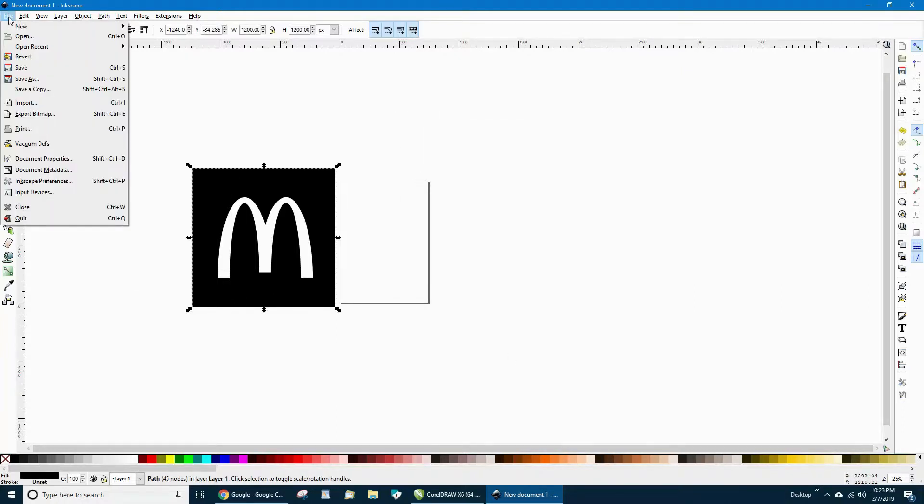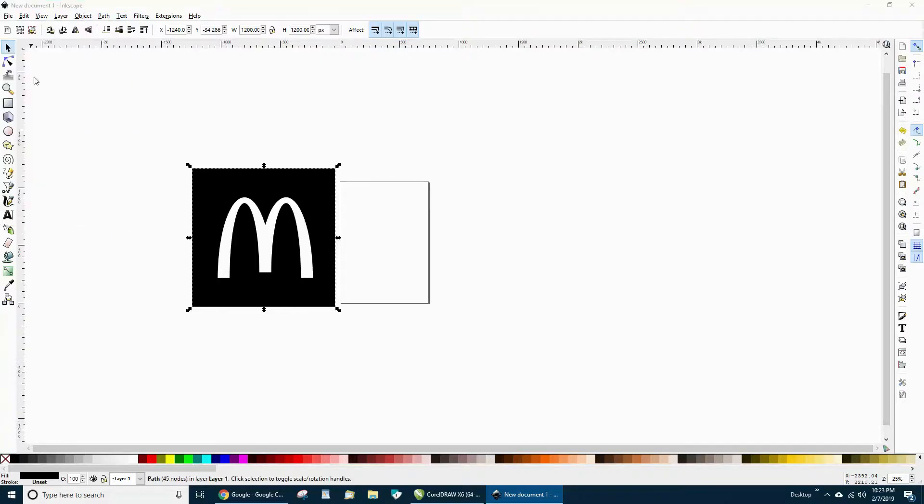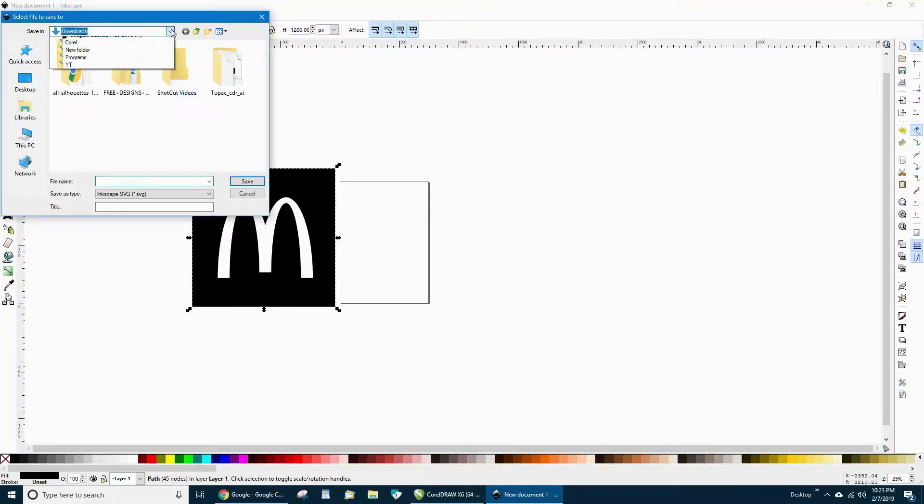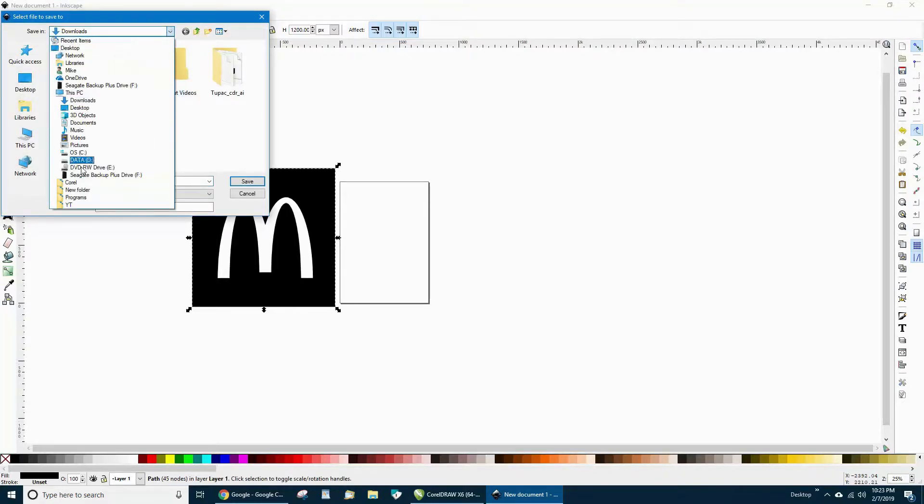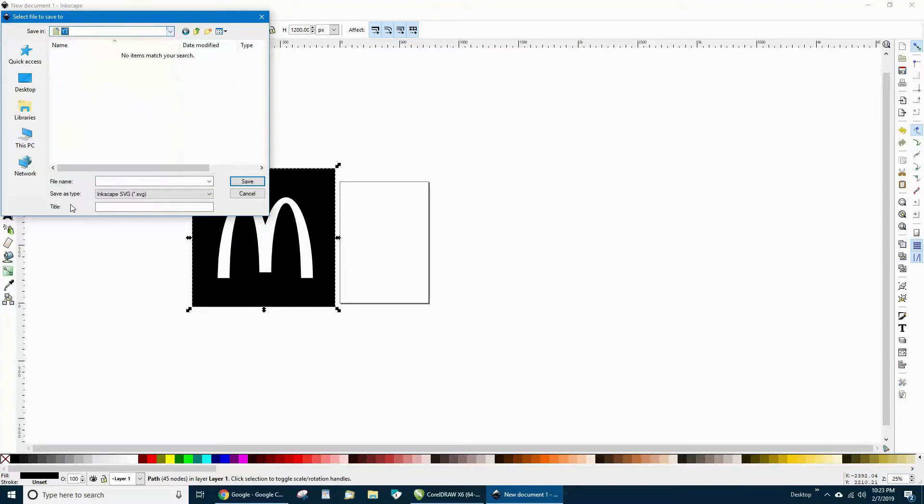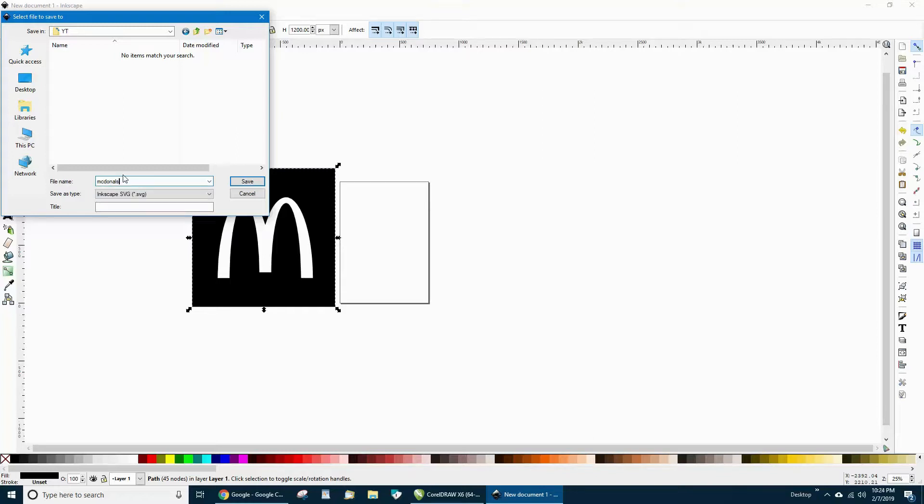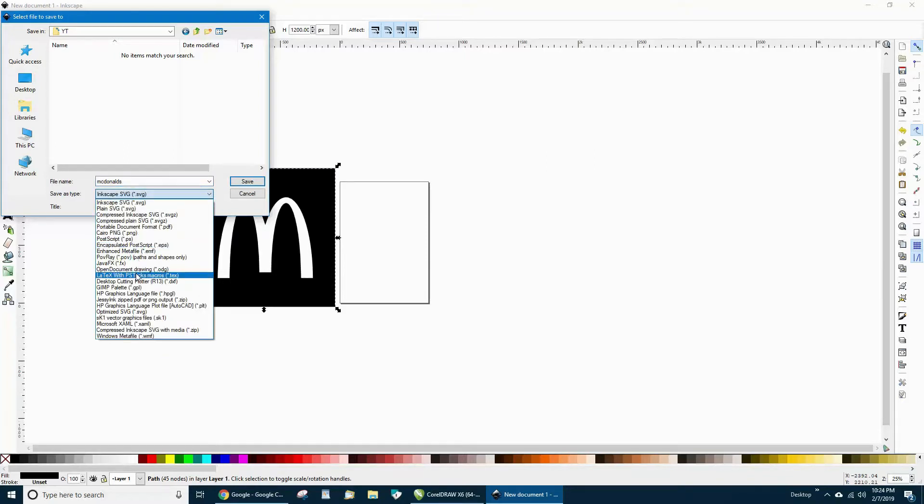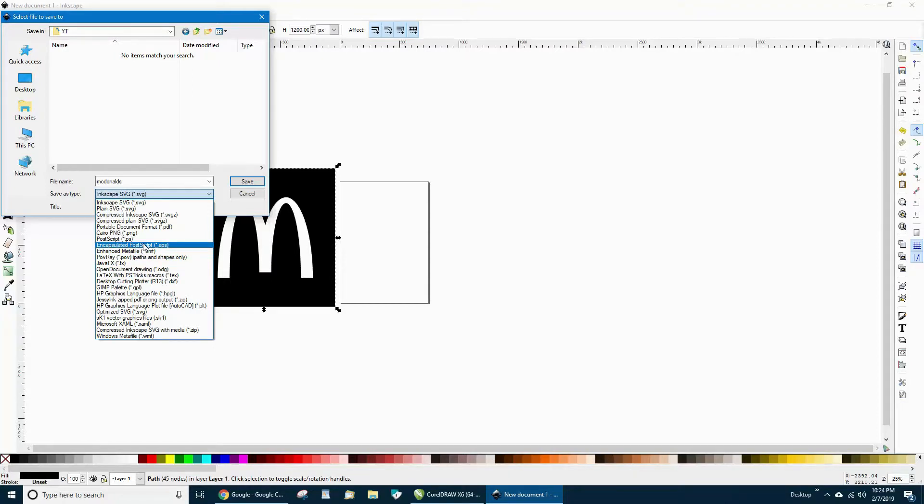Then we'll hit File, Save As. We'll pick a folder here. We'll name it McDonald's, and you'll want to save it as - well, I save it as Encapsulated PostScript EPS. This is for what I use to make my decals, or I use it in Corel Draw. Just like that, hit save.